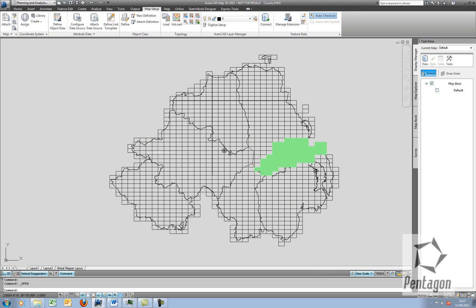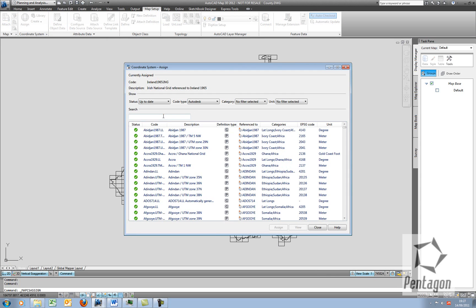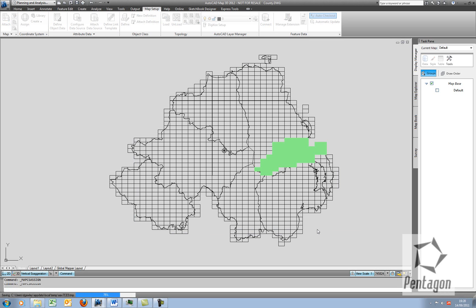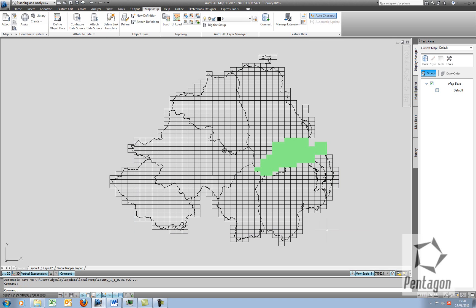On my outline of Northern Ireland, I'm going to assign the coordinate system here. This is using the Irish National Grid. So I'm going to type in Ireland, and we can see the Irish National Grid, and we want to select the meters. I'm going to assign this to the actual drawing and physically save it.